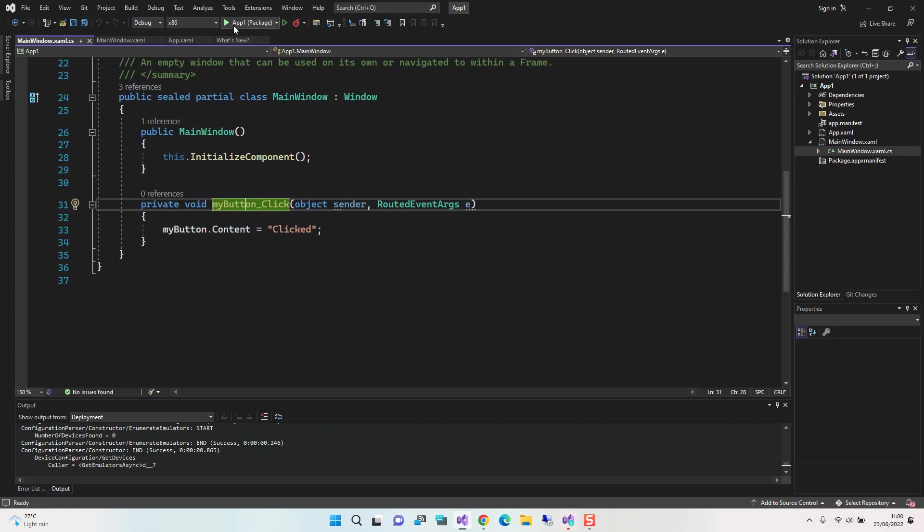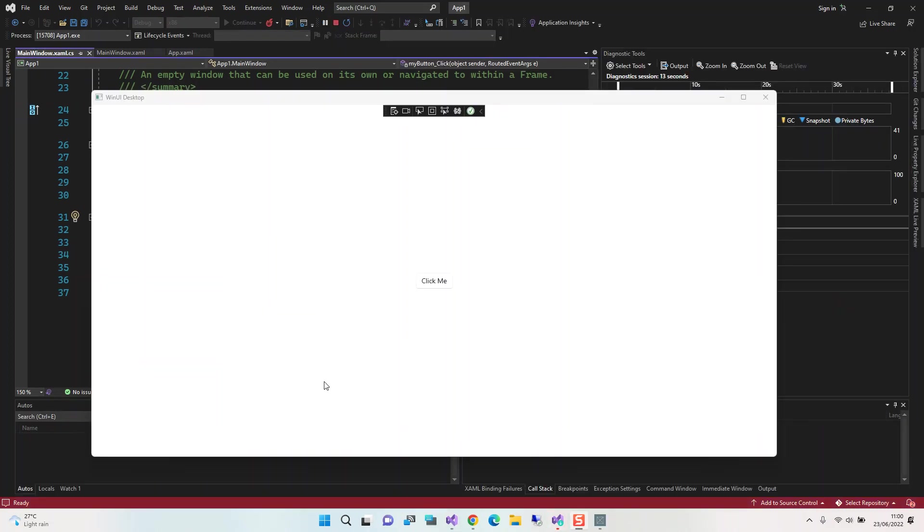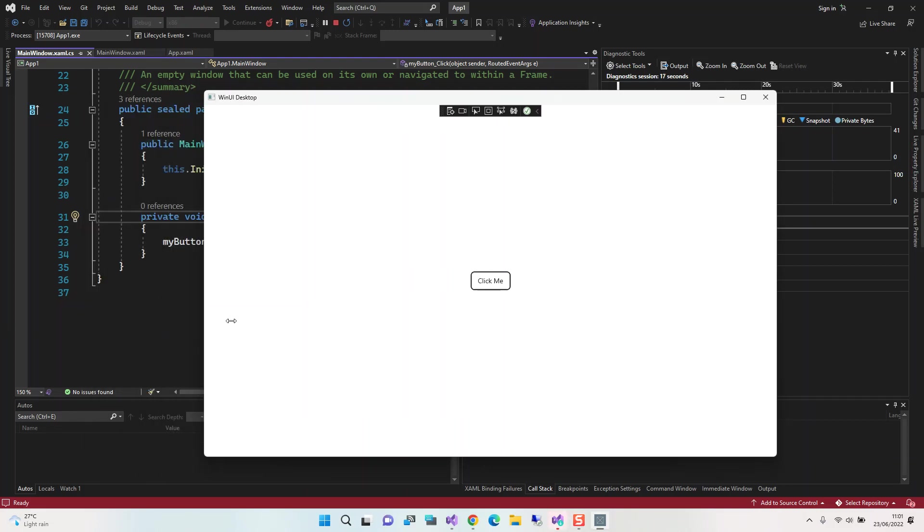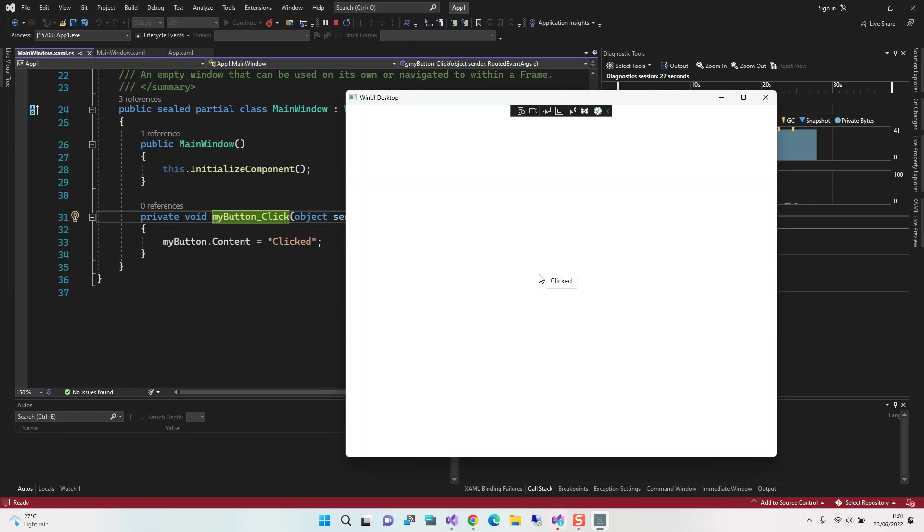I'm just going to run the project. We're going to run the packaged one. We click on this play button or F5 and let's see what comes out. I'm pausing the video while it runs. As you can see here, we've got our first Windows UI desktop app running. If we click here, we have it change to 'Clicked'. It's very simple stuff.